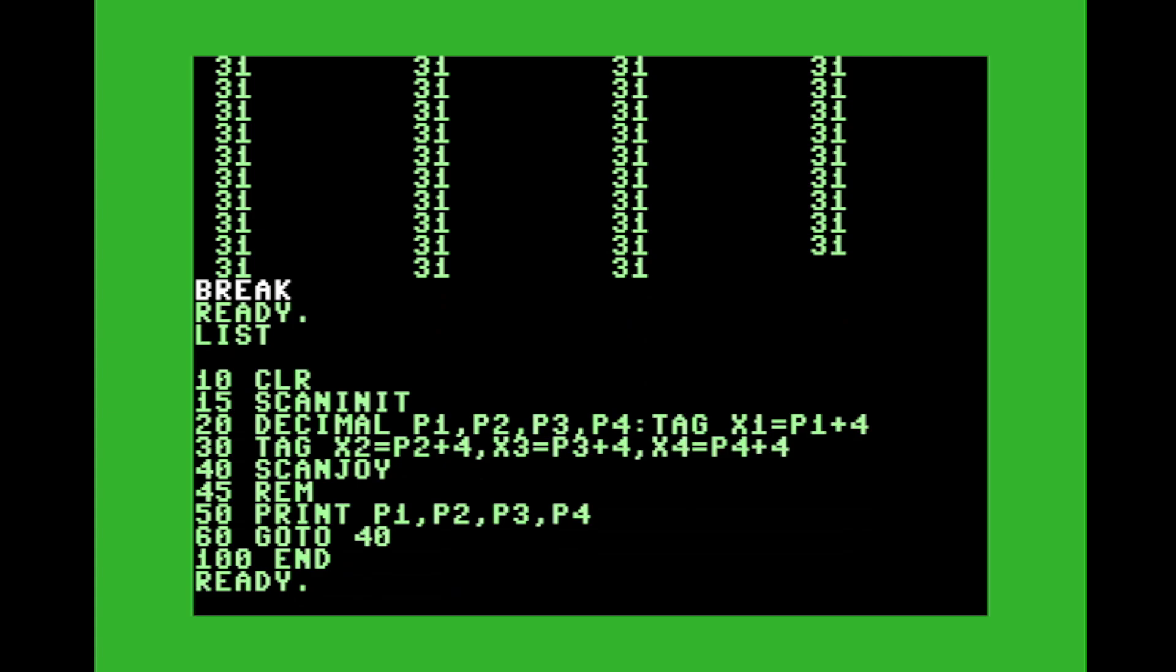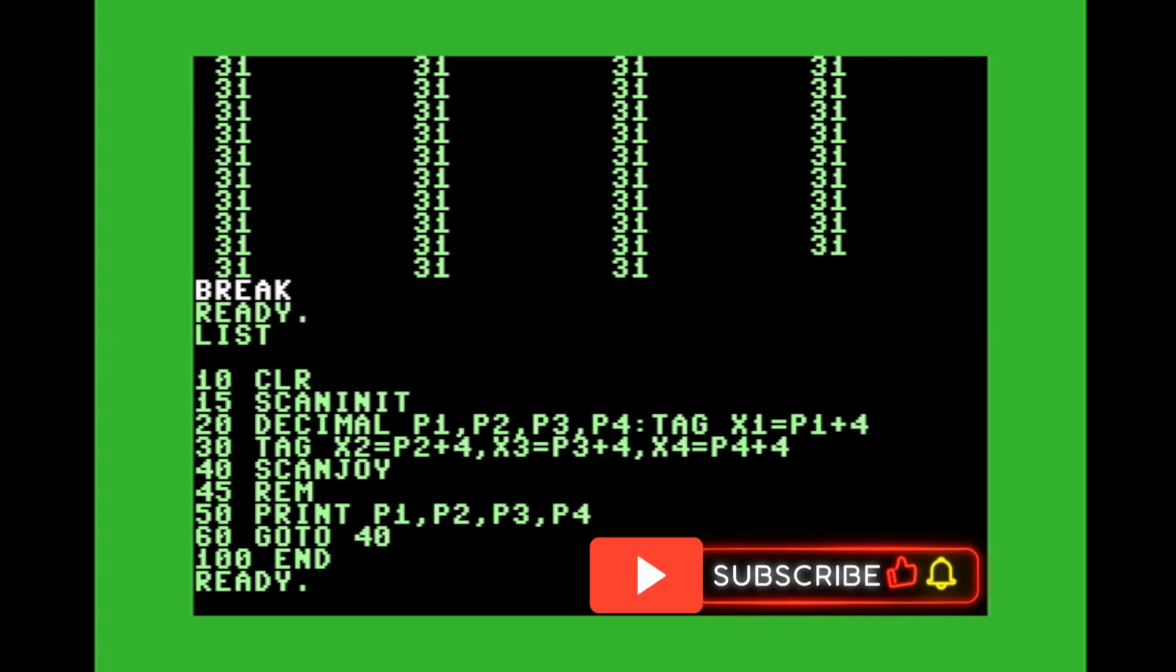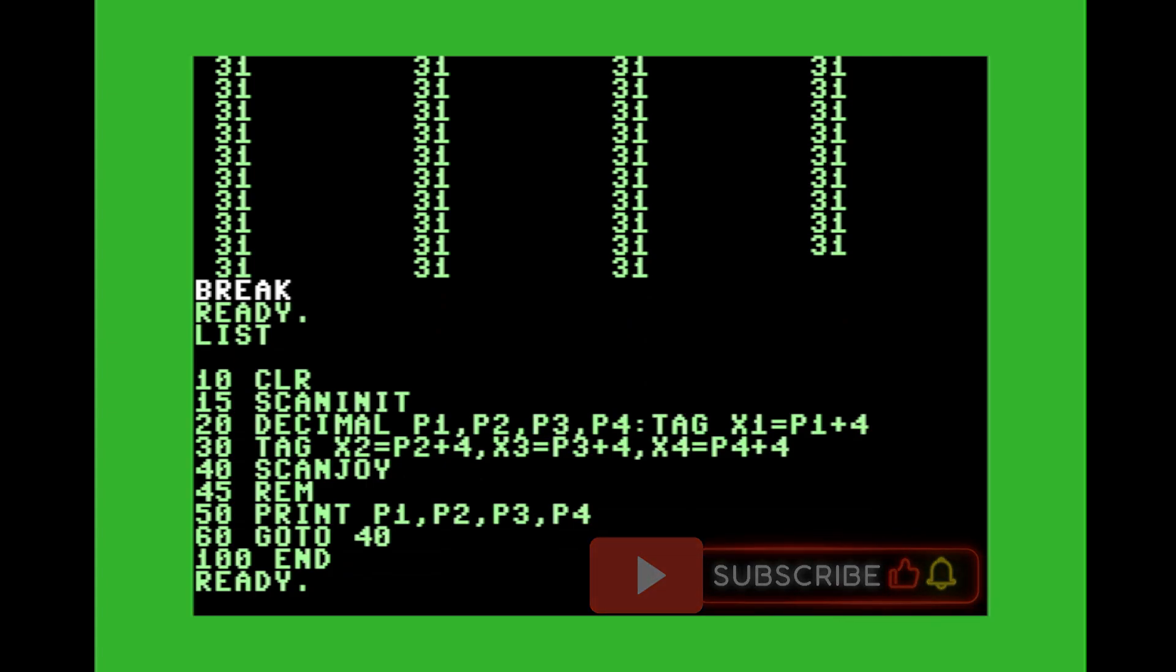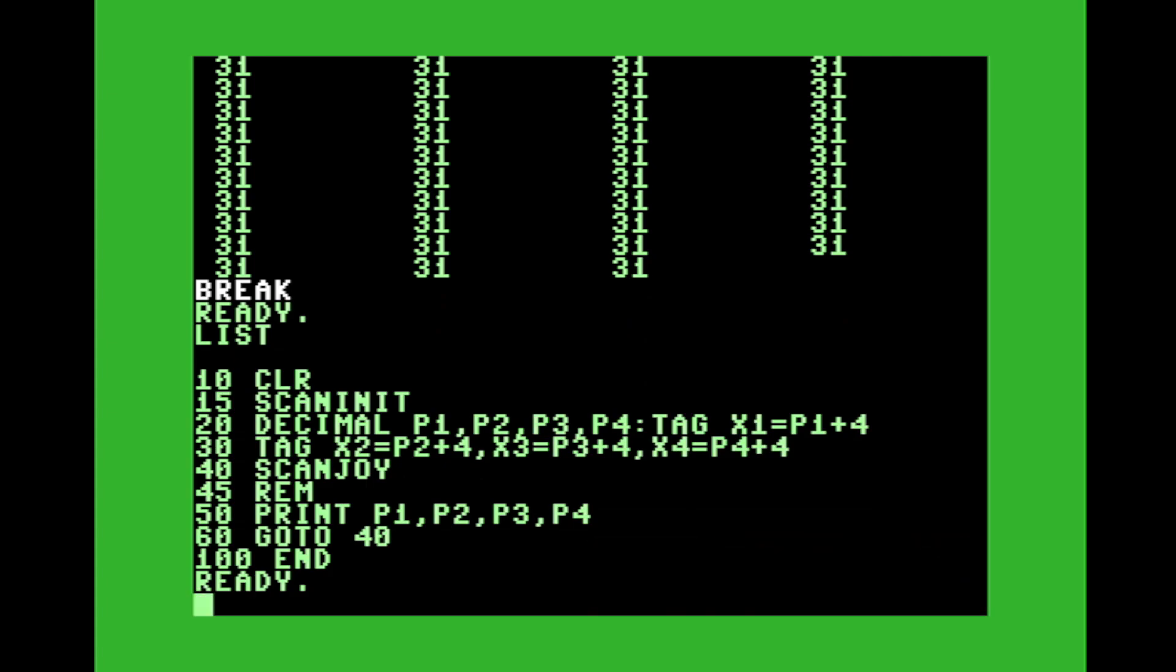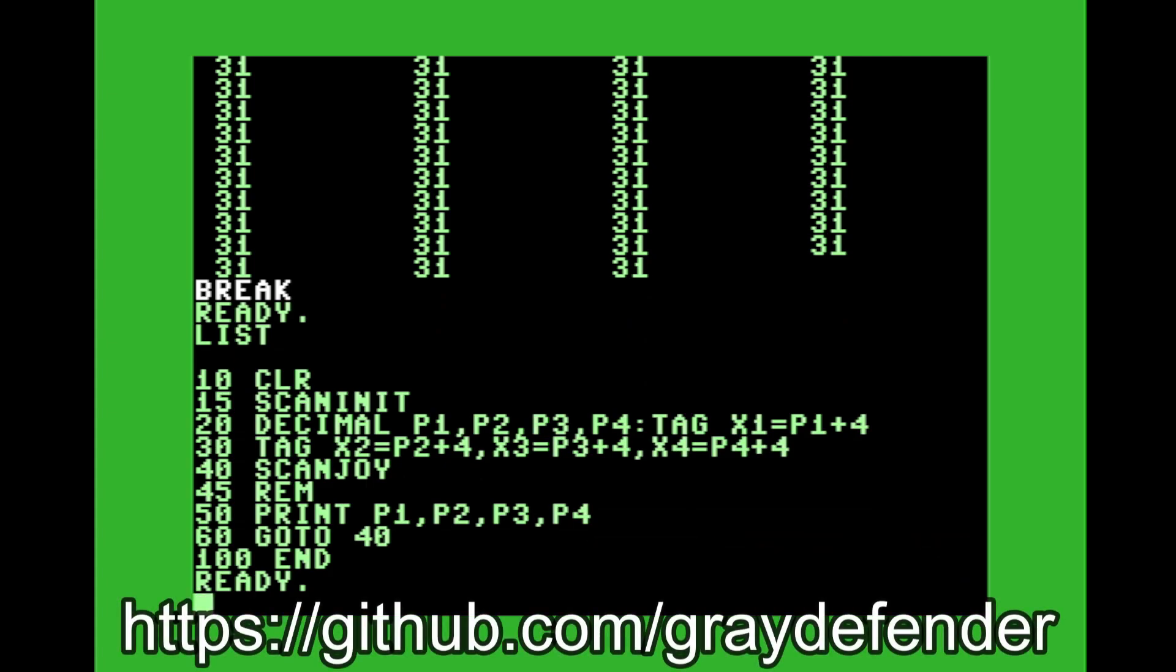So anyway, that is pretty much my video. I want to keep it short and sweet and to the point. I hope you enjoyed it. I'll place the source code on GitHub so you can download it there for your convenience. Thank you for watching.